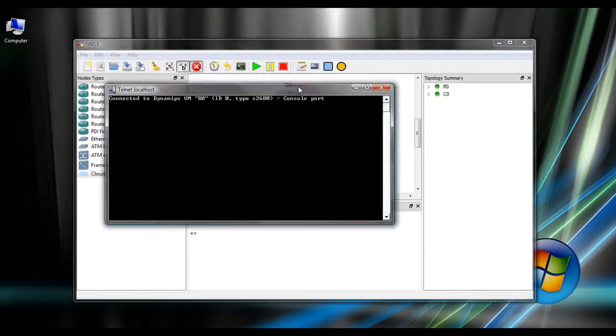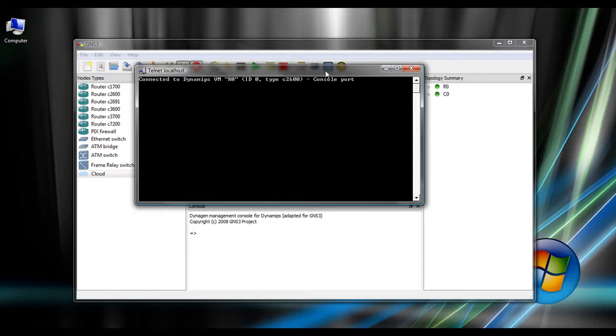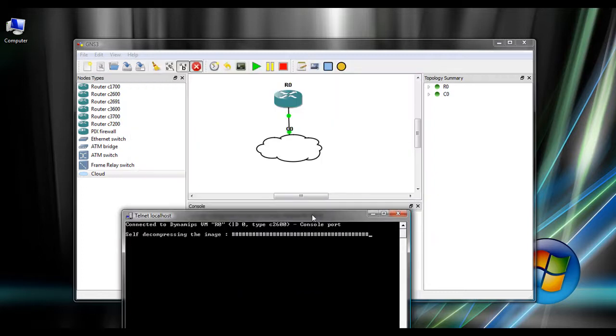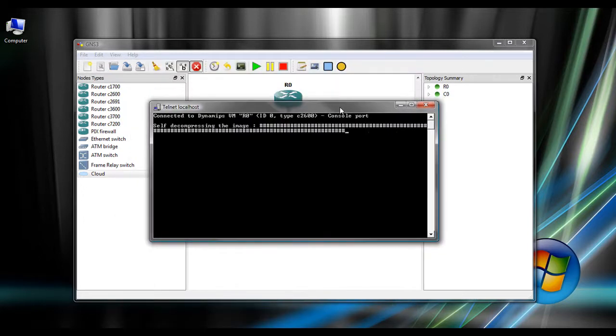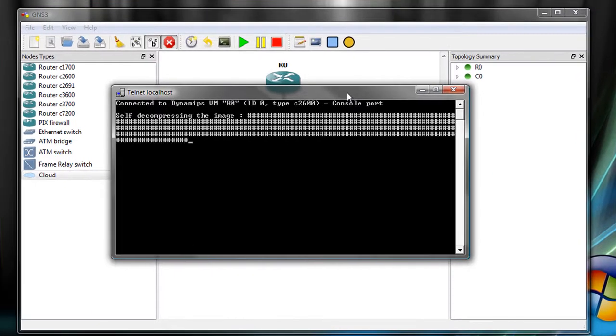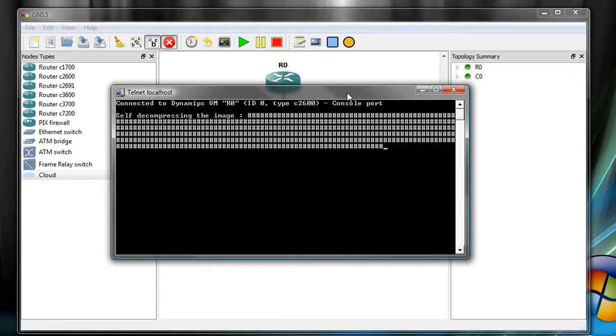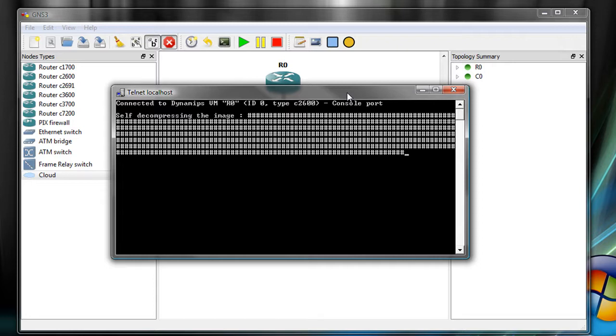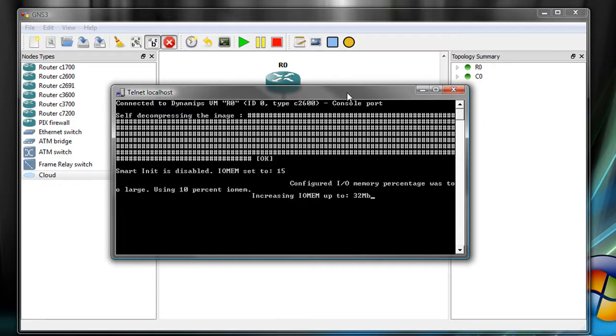So this is simulating a console into the router. It's booting the actual iOS image. I think it changes the IO memory or something right here, OIMEM, IO memory. That doesn't happen on real routers.